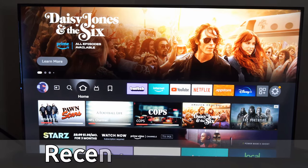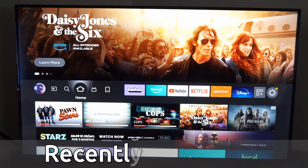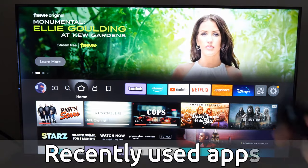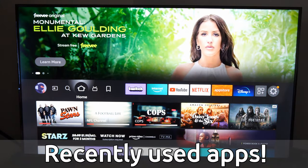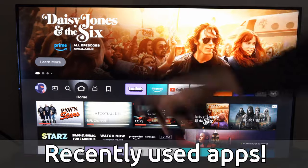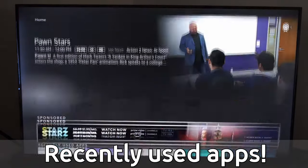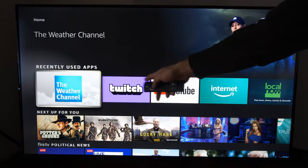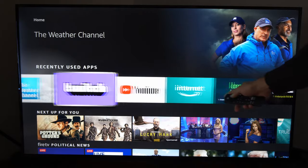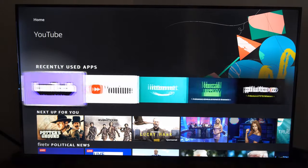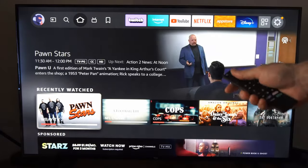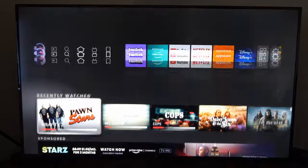Hey everyone, this is Tim from Your Six Tech. Today in this video I'm going to show you how to find your recently used applications on your Amazon Fire TV. If we press the home button and go home, then scroll on down, we can see our recently used apps right here and we can find them and relaunch them really quick.